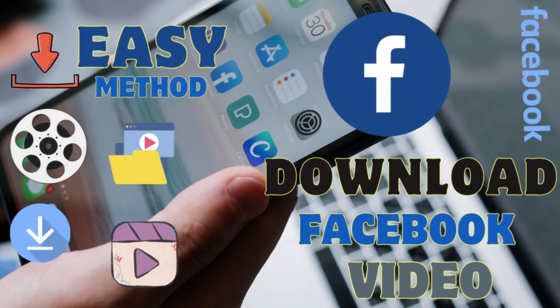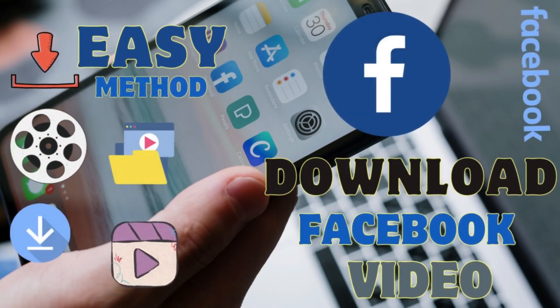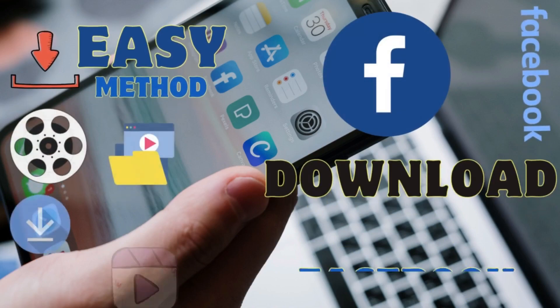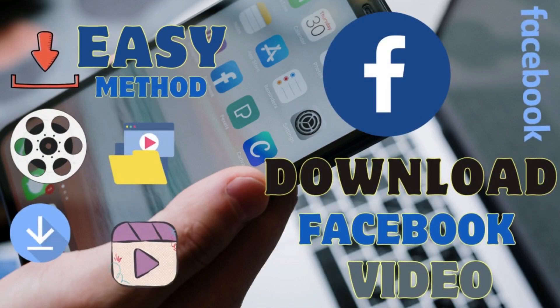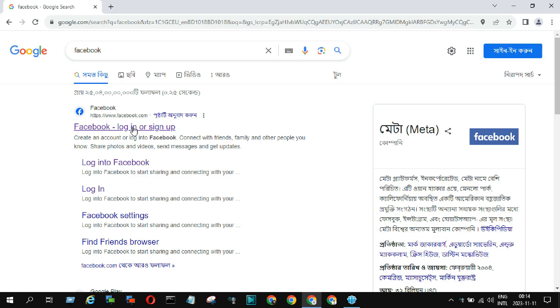Hello friends, welcome to my channel, Tech and ICT Solutions, with another helpful video tutorial about how to download any Facebook video.